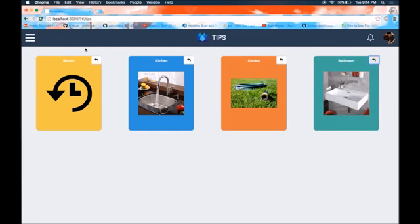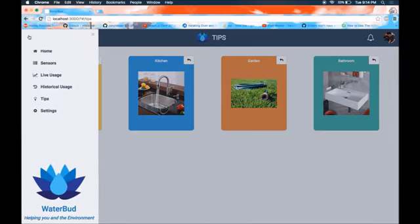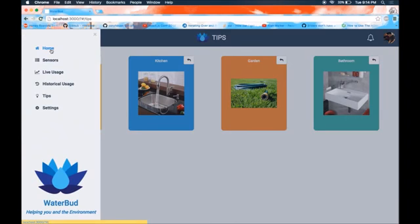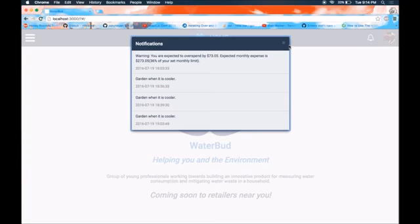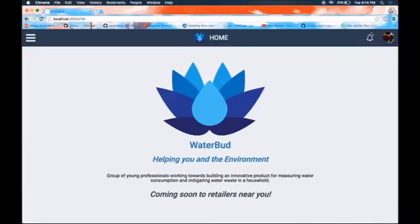Now from the tips page, we navigate to the home page and observe the notification icon in the header. Once we click on that icon, we see a modal which displays data related to cost savings, as well as data related to sensors that we have implemented. I hope that this showcase was insightful, and I do hope that you move towards implementing this product within your own household, as it truly does help yourself and the environment. Thank you.